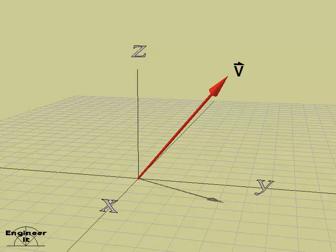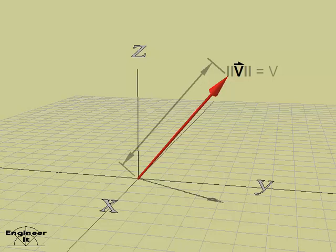Consider the three-dimensional vector v somewhere in space. The magnitude of the vector, which is its length, is identified by the letter v without a vector arrow above it.